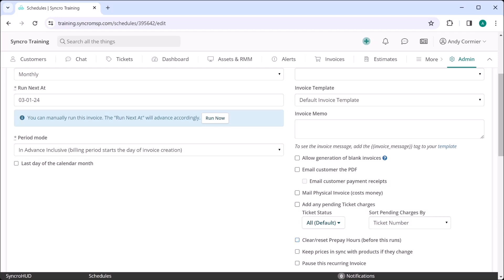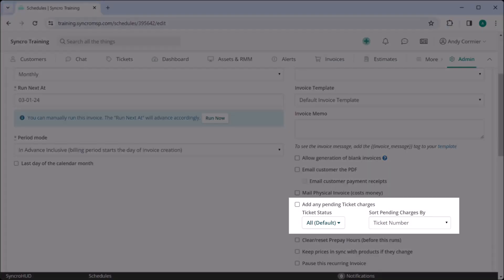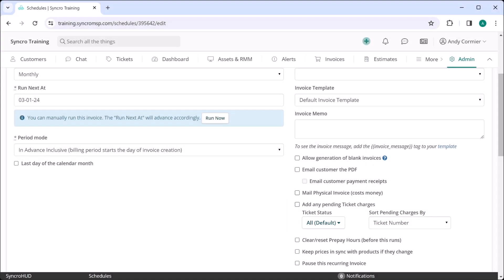Now even if you have customers you bill out on an ad hoc basis, it doesn't mean you have to spend inordinate amounts of time generating each of those invoices and sending them off in bulk to your customers. We can save you all of that headache by using a recurring invoice with this checkbox enabled here, which will pick up any pending ticket charges and aggregate them onto this single invoice.